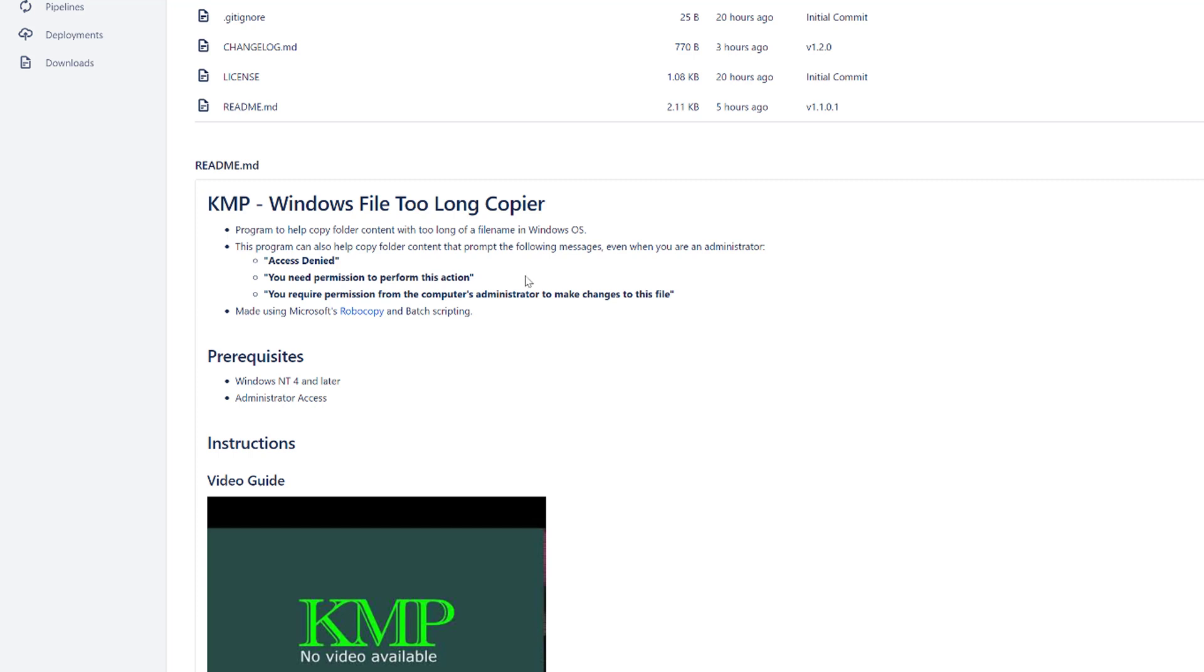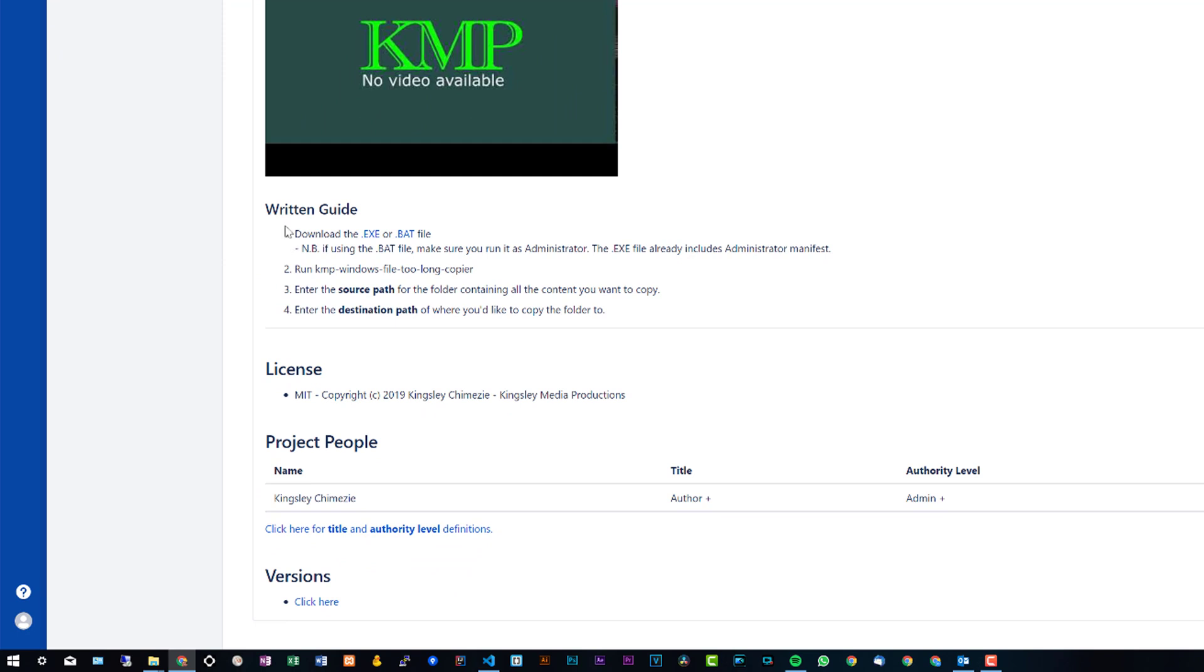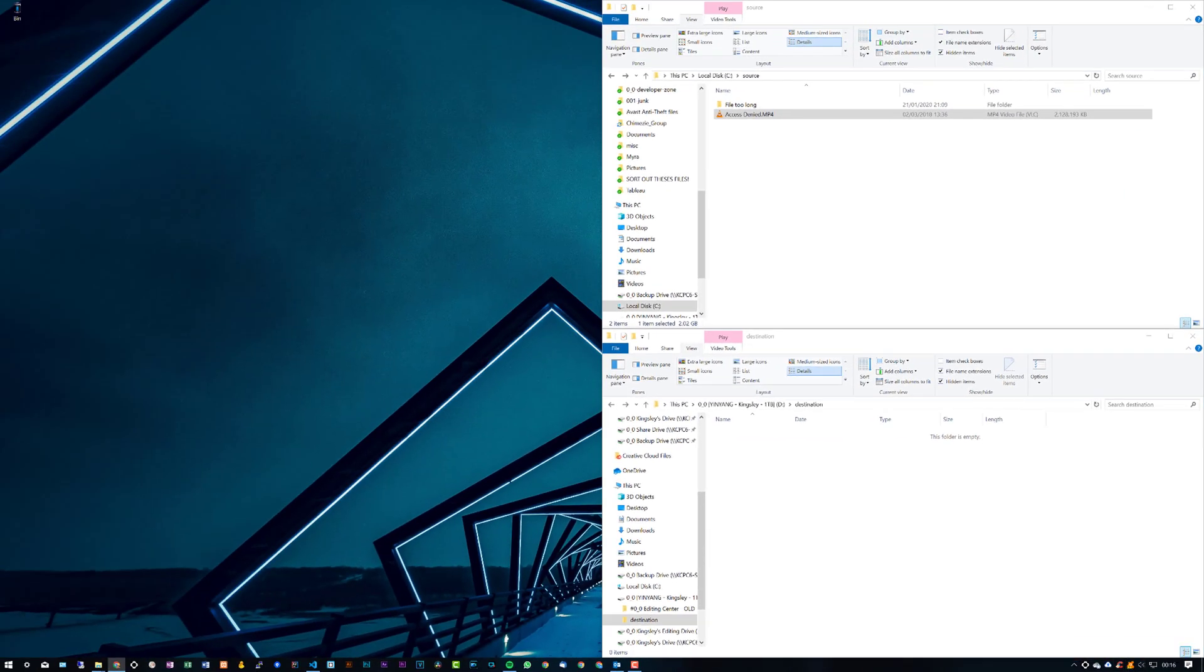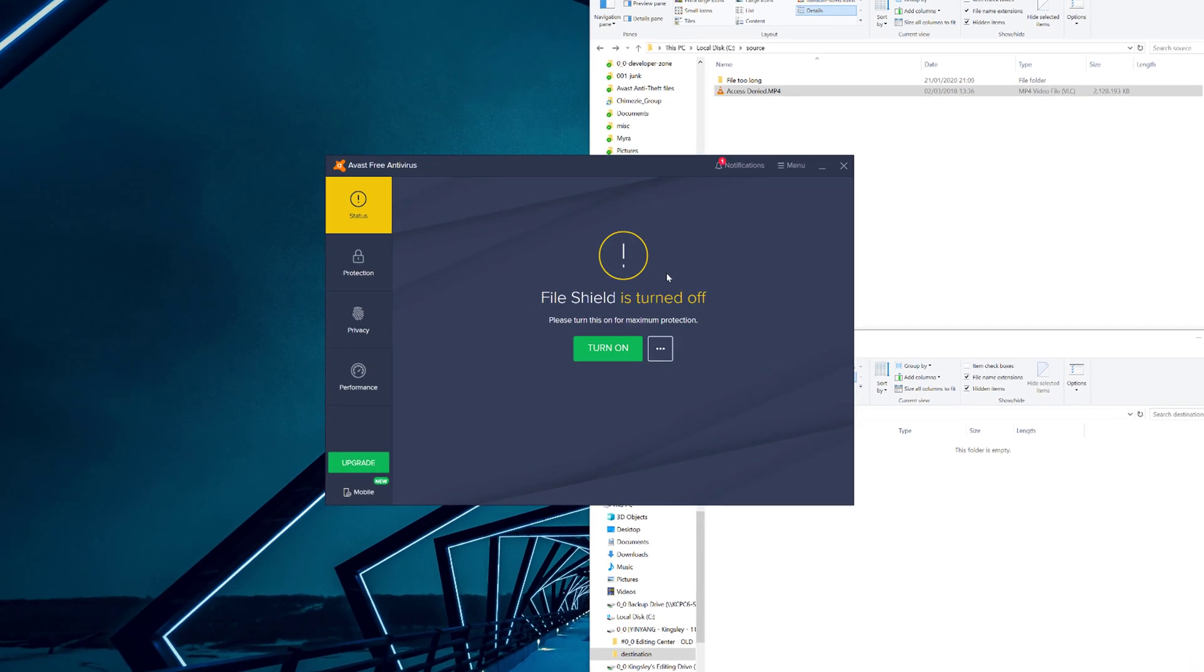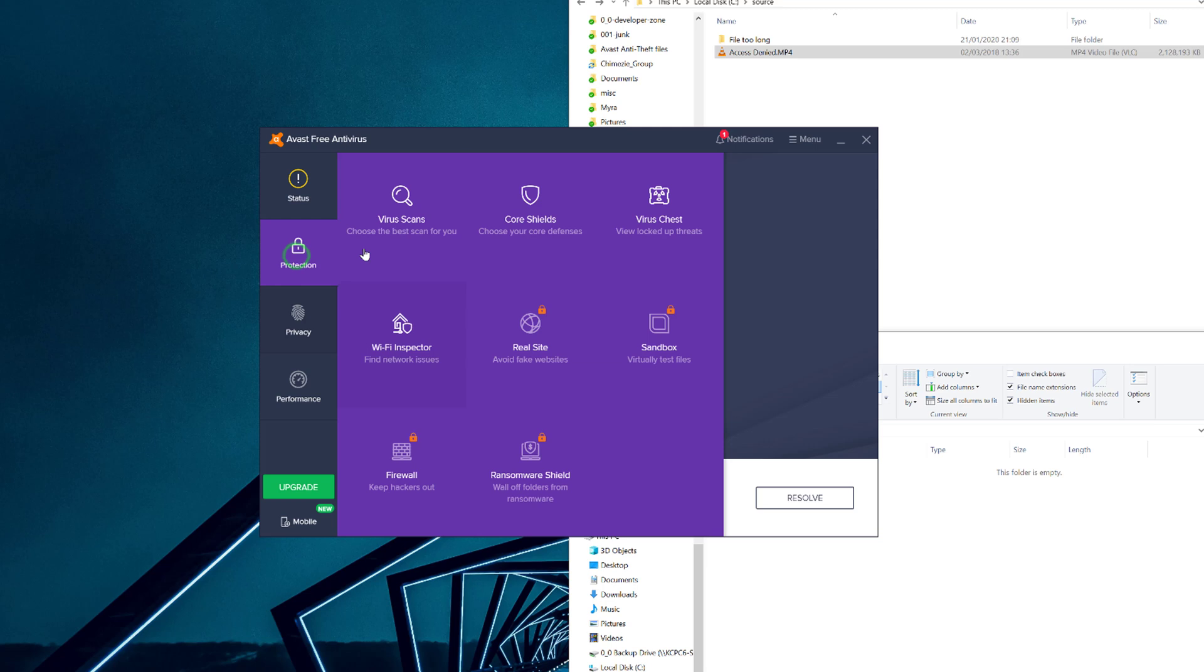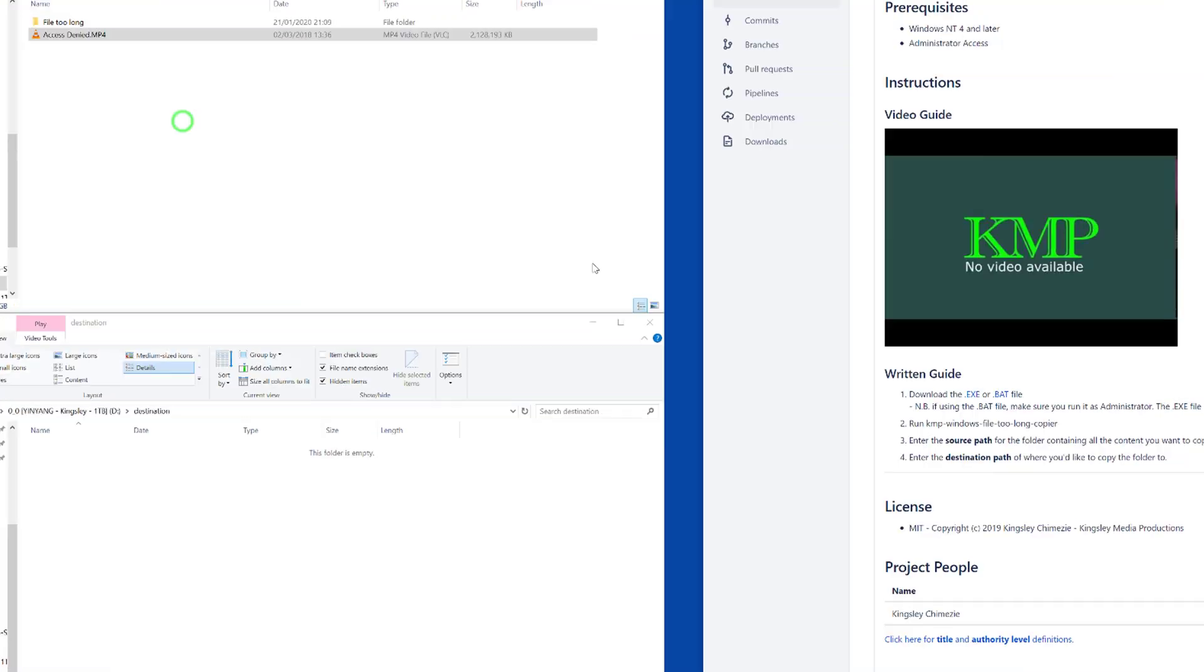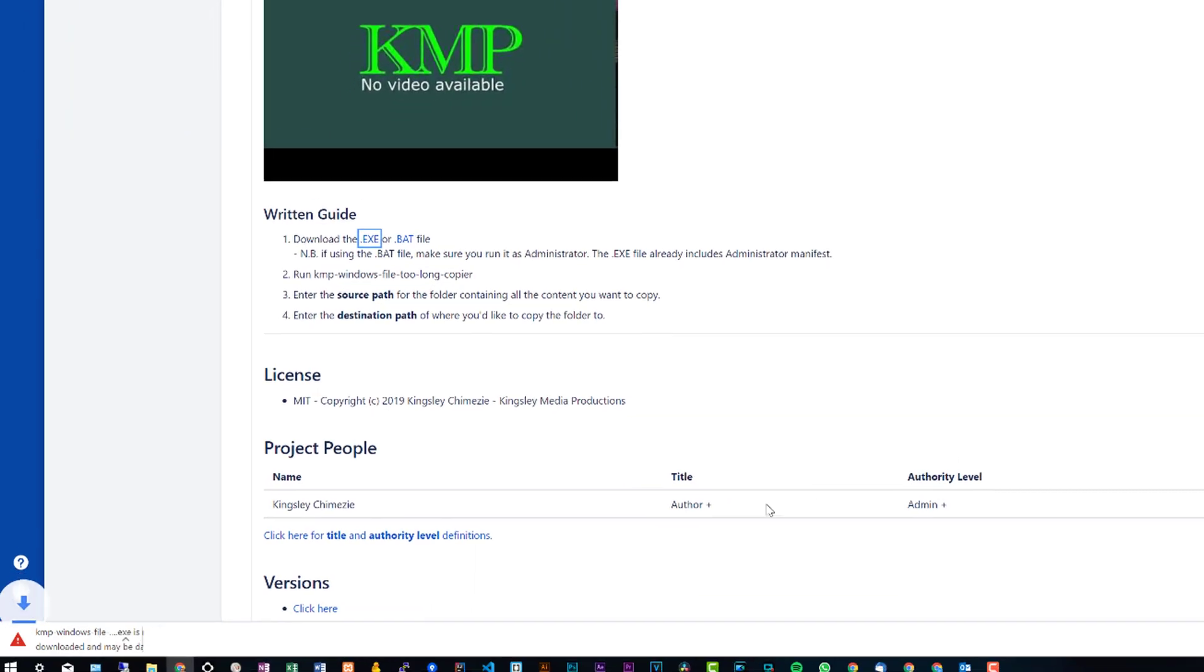To start off the guide, the first step is to download either the exe file or the .bat file which is for the batch script itself. I would recommend the exe file, but the only problem is you would have to disable your antivirus because this isn't a popular exe that I created myself, so it's not known to any antivirus. In Avast, which is the antivirus that I use, I'd have to go into protection, core shield, and then turn this off.